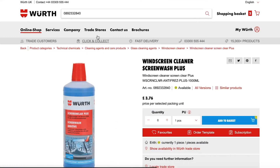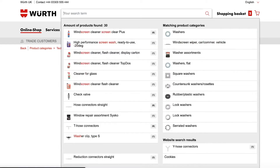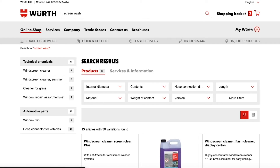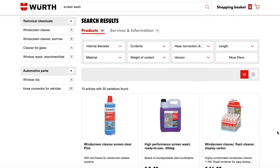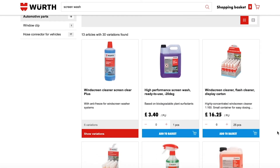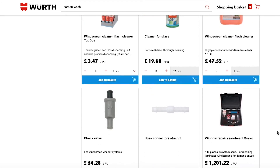If you don't know the article number, you can also use general search terms like Screenwash. Hit enter and you will see all of the products relevant to Screenwash, including alternative products and tools that are used across the entire process.